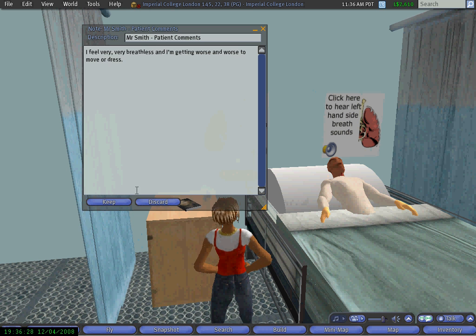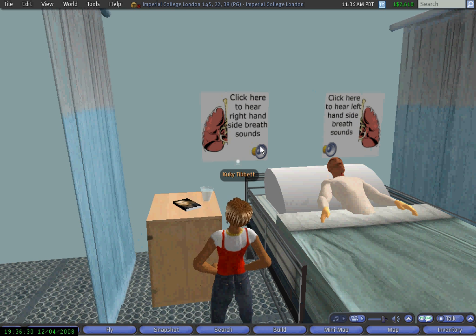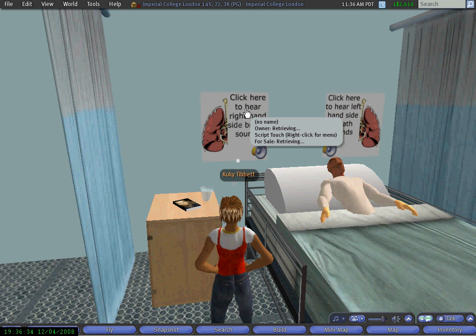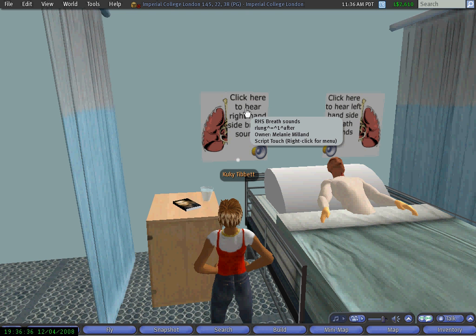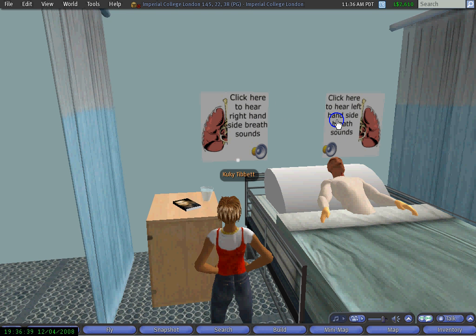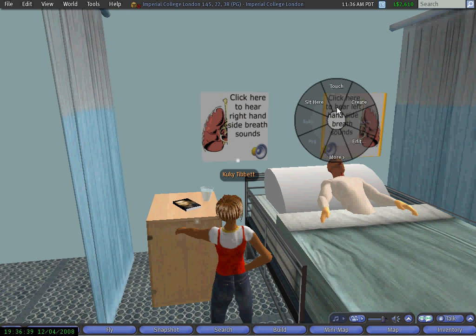I have two signs on the wall. As I click on the left one I get the first breath sound and now I listen to the sound coming from the left side of the chest. There is no sound coming from this side.